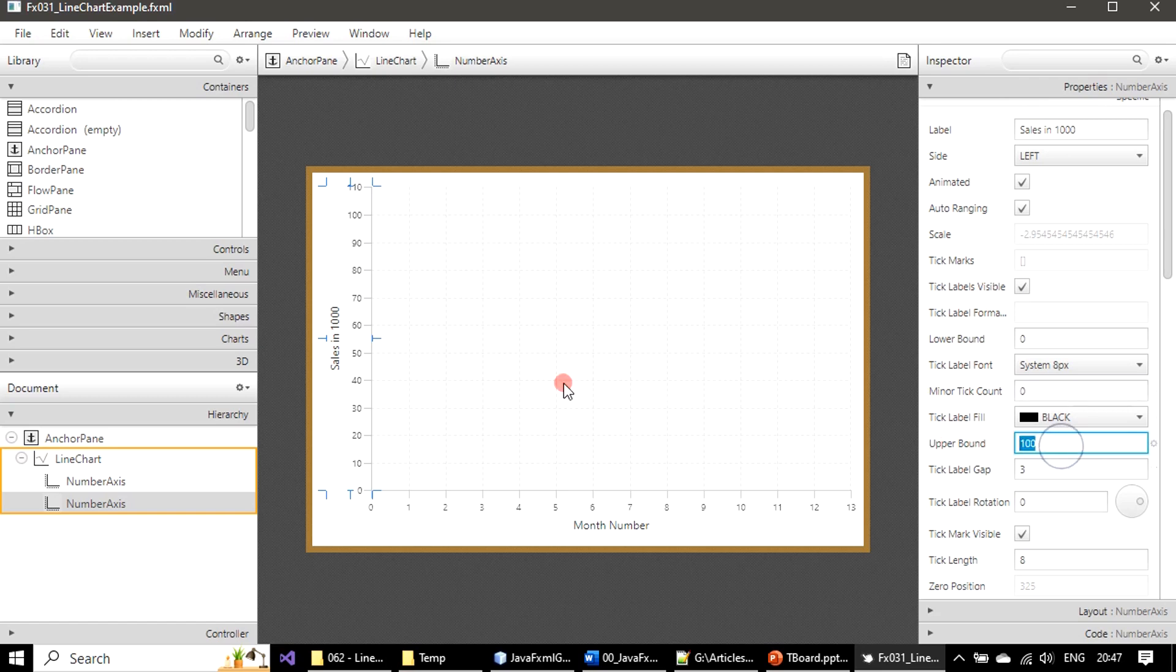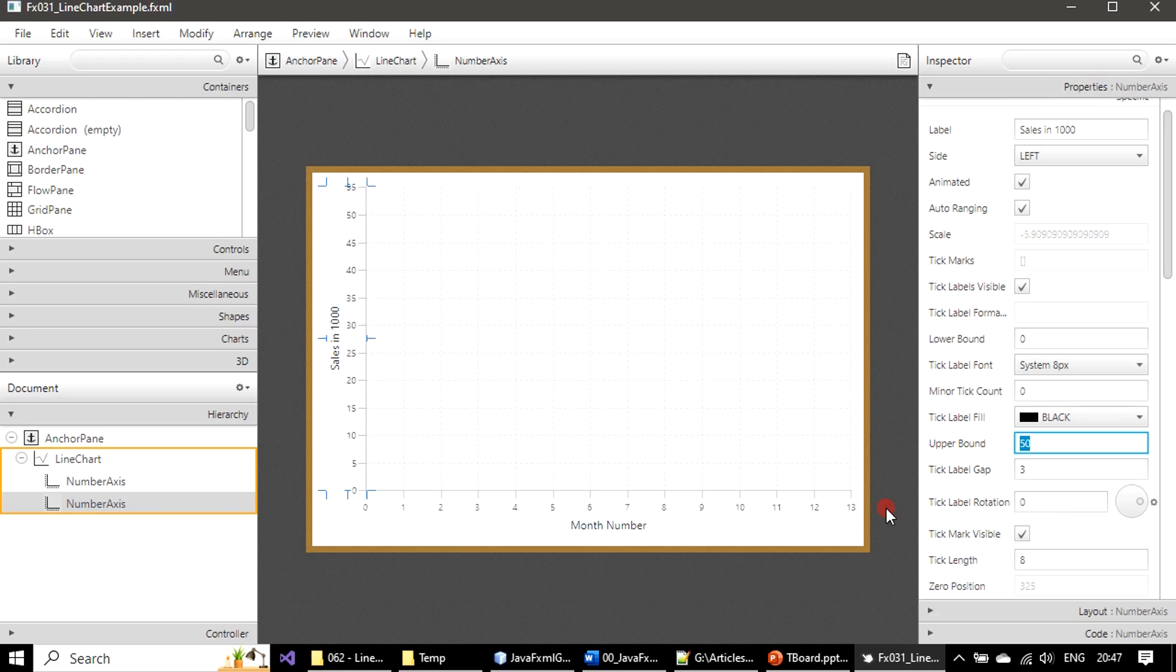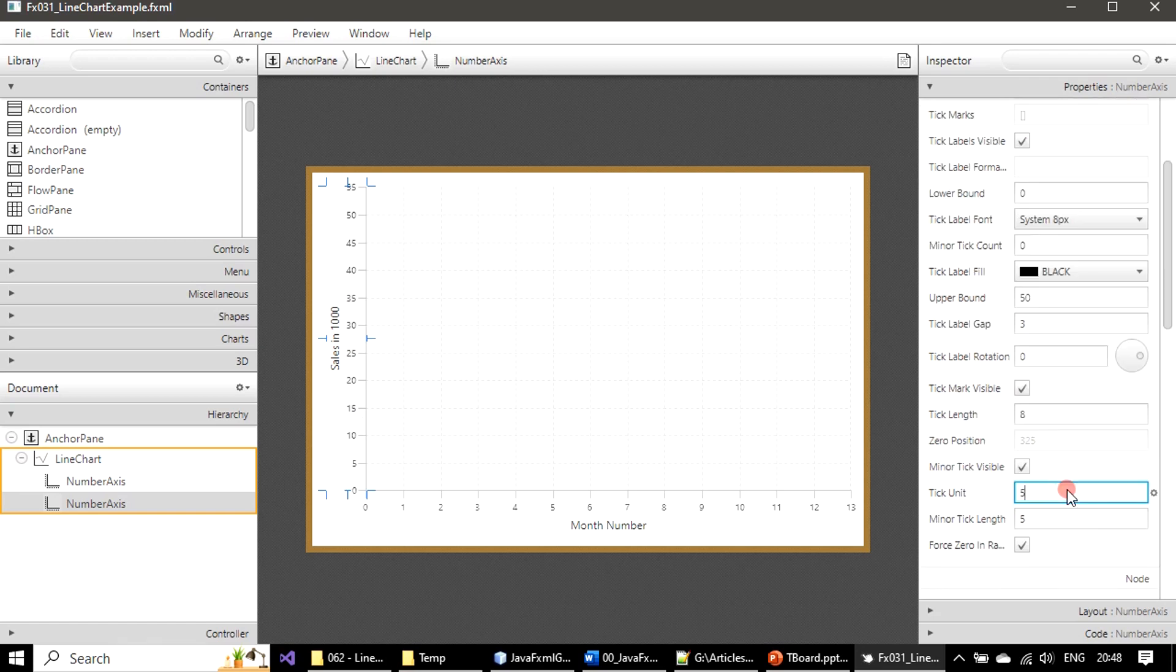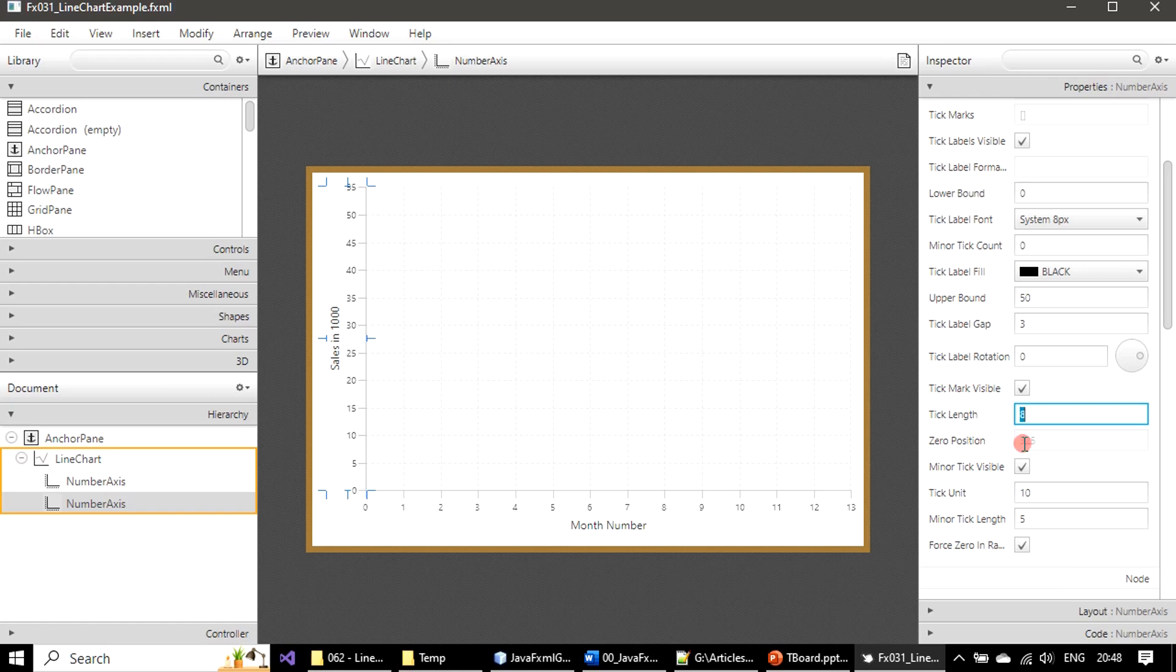Upper bound at present it is at 110. We will keep it as 50. So up to 55 it is here. Sales in thousand means 10 means 10,000, 15 means 15,000 - that's how you have to read. Tick unit we will give it as 10 and here we will increase this tick label gap.